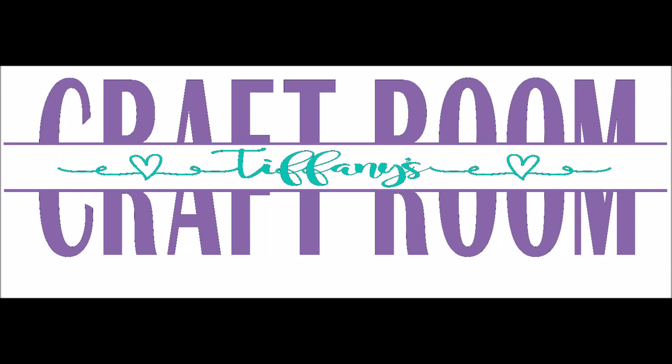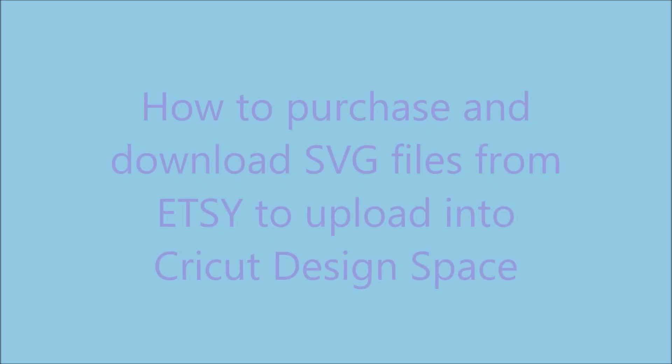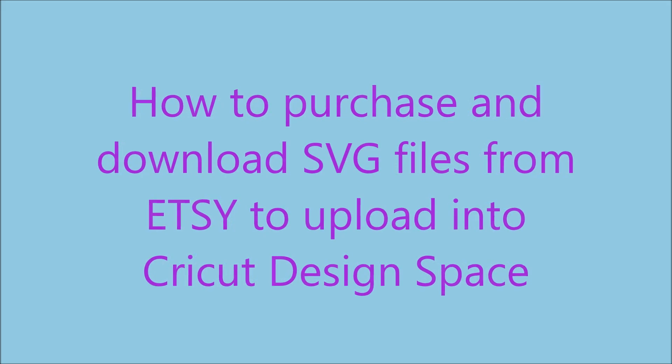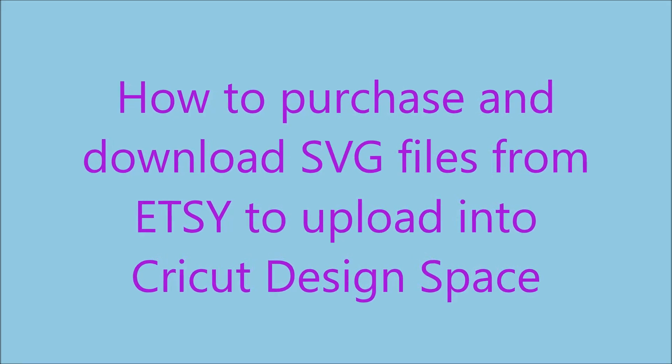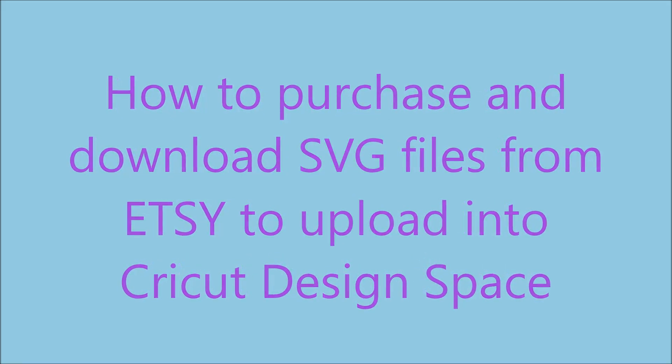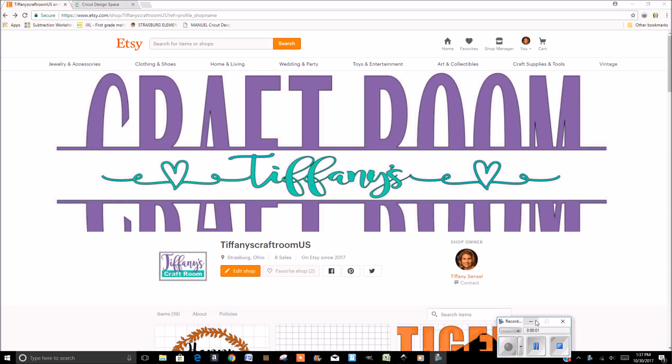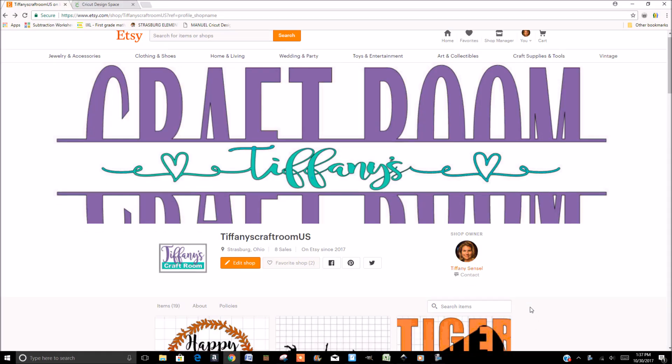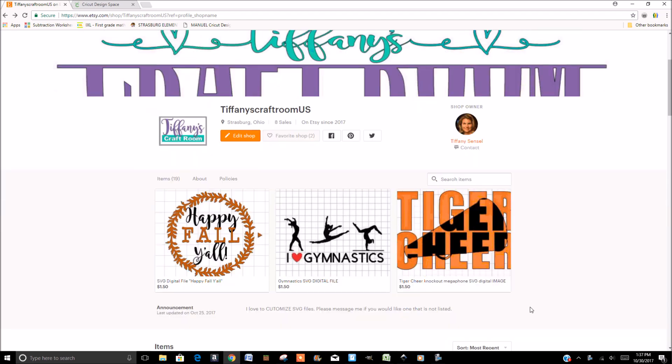Welcome to Tiffany's Craft Room. Be sure to like and subscribe. Today I'm going to show you how to upload an image that you purchase off of Etsy.